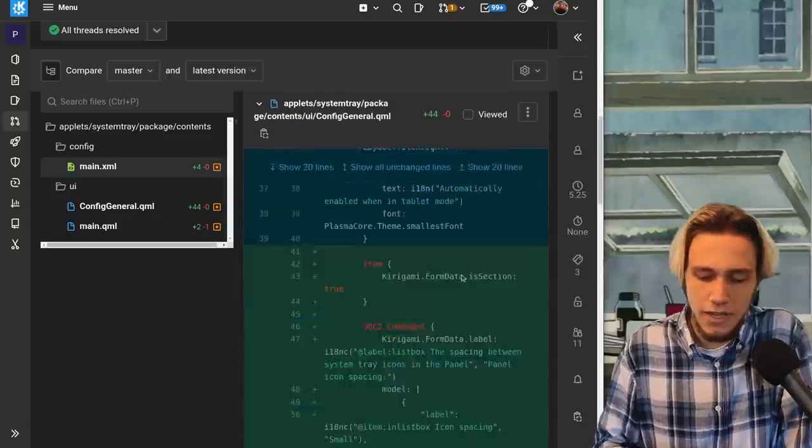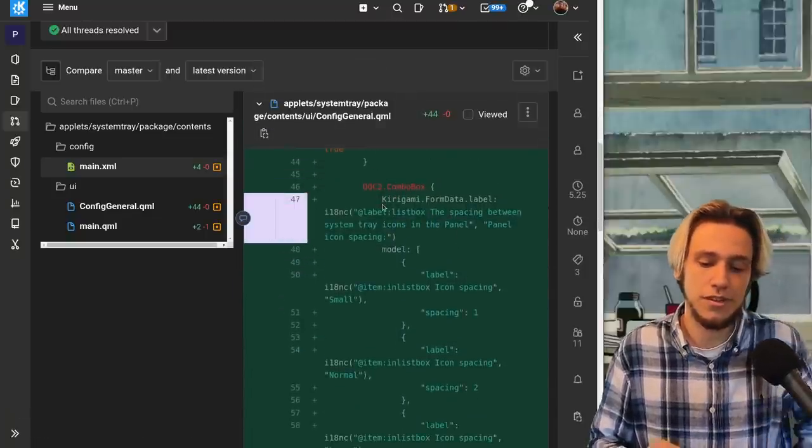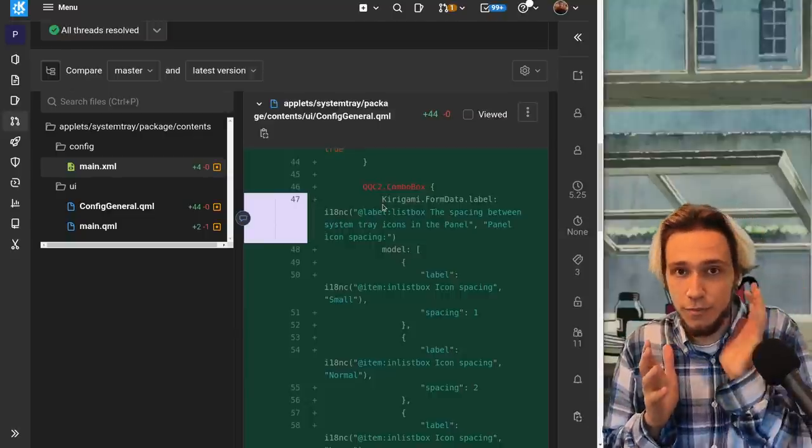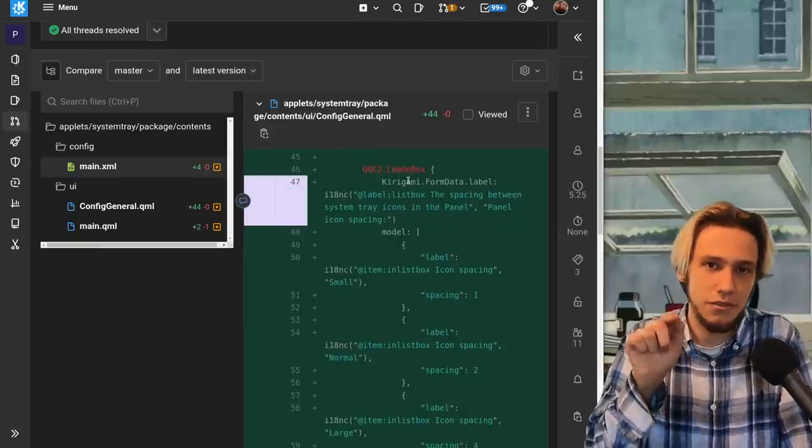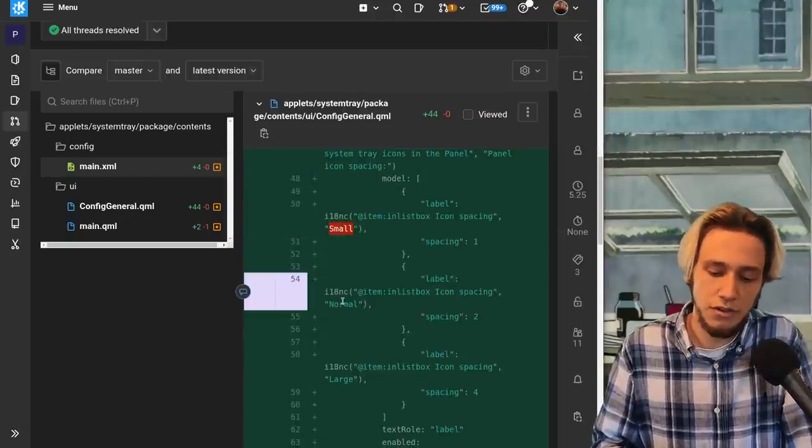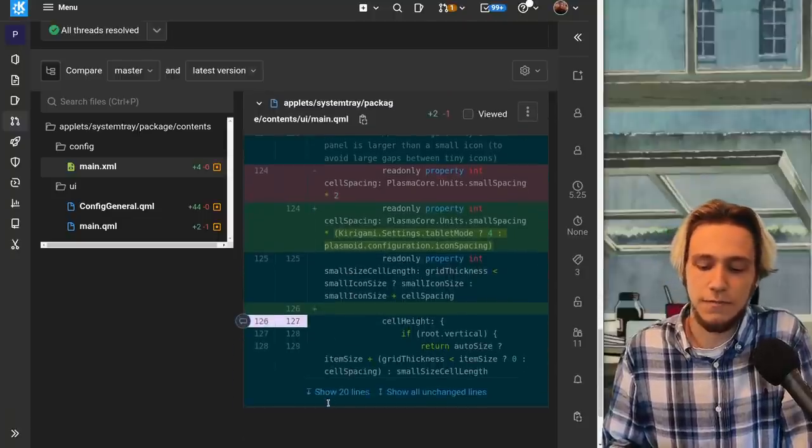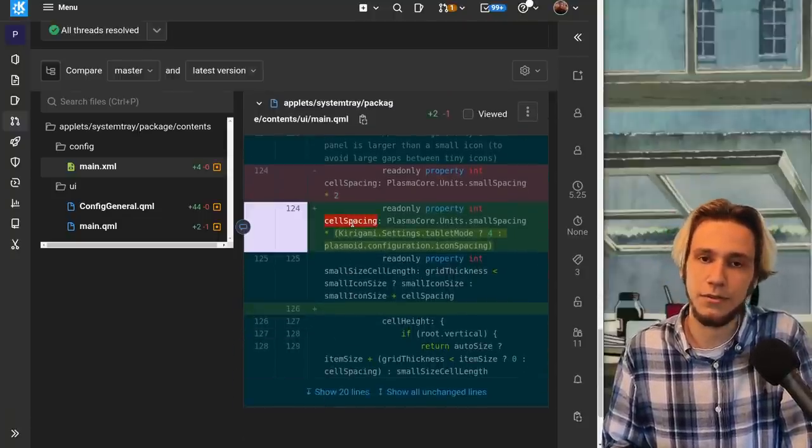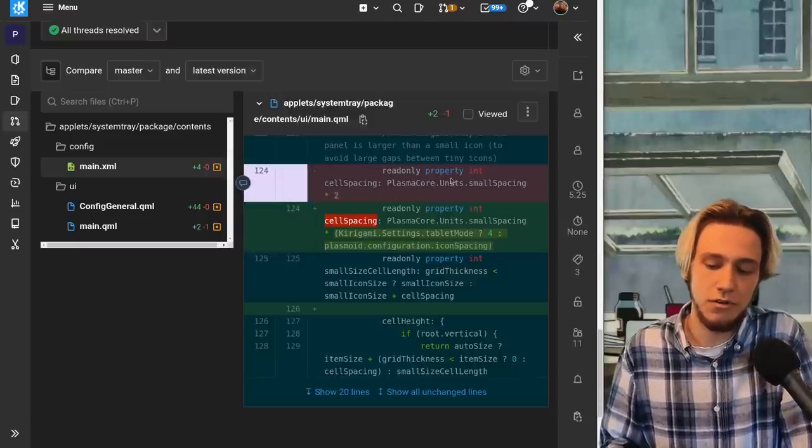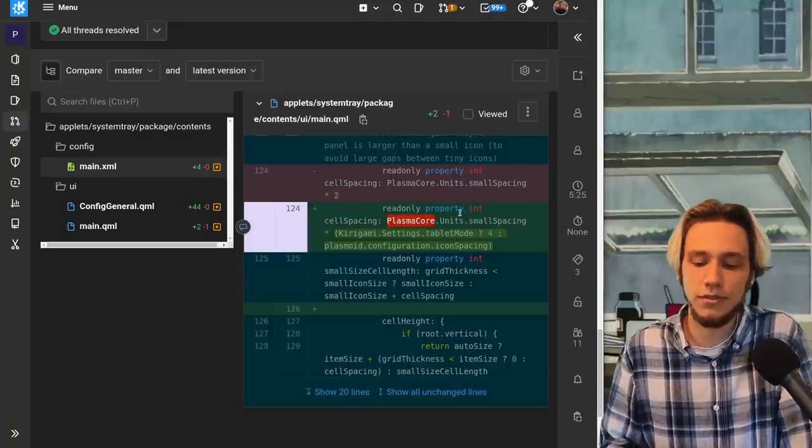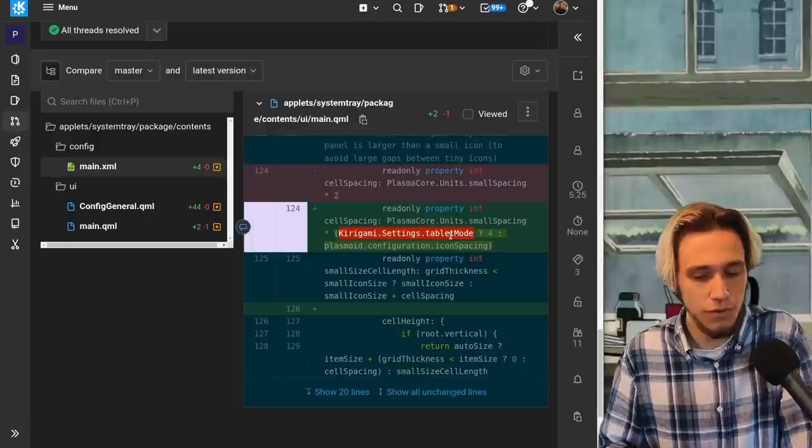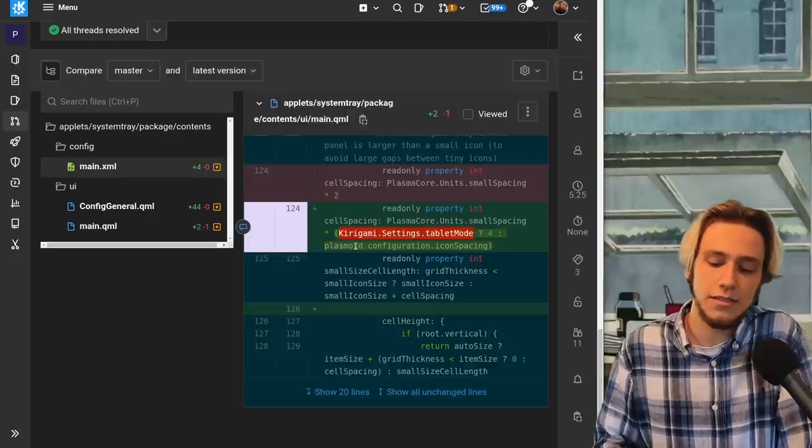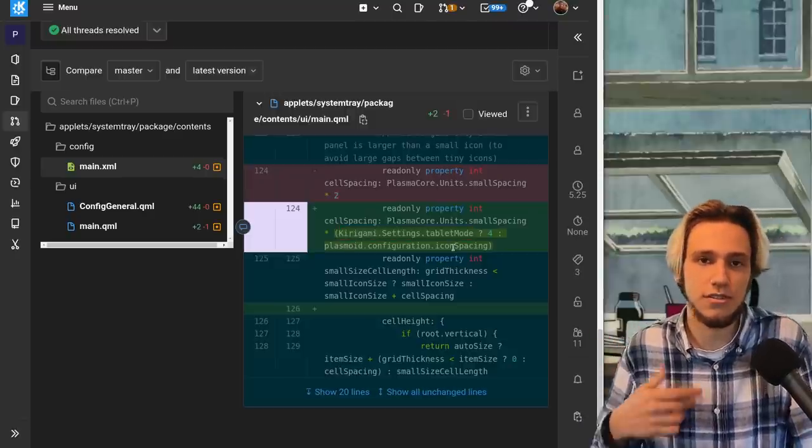So how is this done. We are adding a new option so there's a new entry into config main.xml and the new entry just says okay there's a new entry it's called icon spacing it's an integer and it's the spacing between icons step forward. And then you actually add in config general.qml which is the actual QML file to actually show you that option. You get a combo box which is the one that you use to choose the options with small normal and large. This is not very interesting the interesting part is this one here so the cell spacing the spacing between the system tray icons is before it was just plasma core units small spacing multiplied by two. Now it's plasma core units small spacing multiplied by okay check if we're in tablet mode and if so let's go with four actually otherwise you just choose plasmoid configuration icon spacing which is the one that the user actually choose.